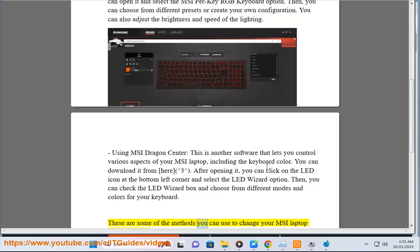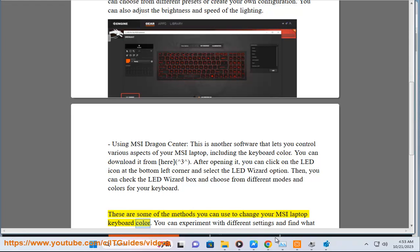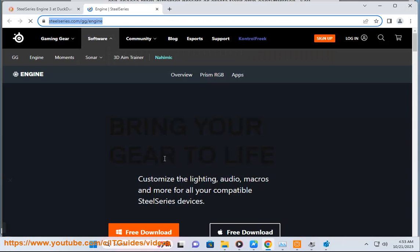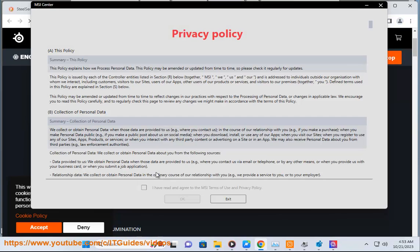These are some of the methods you can use to change your MSI laptop keyboard color. You can experiment with different settings and find what suits your style and mood.